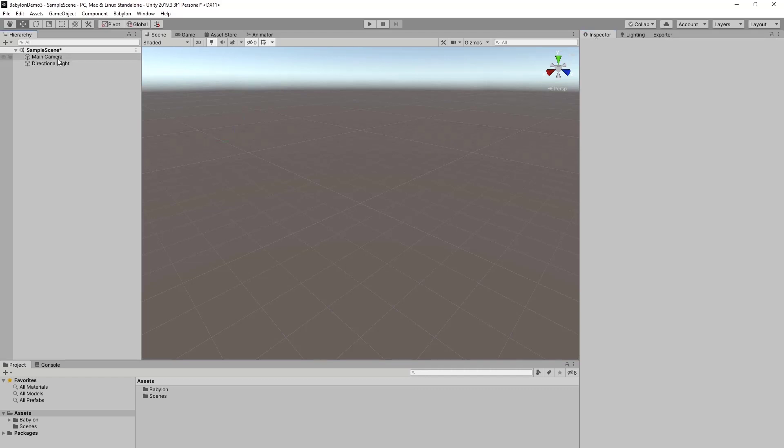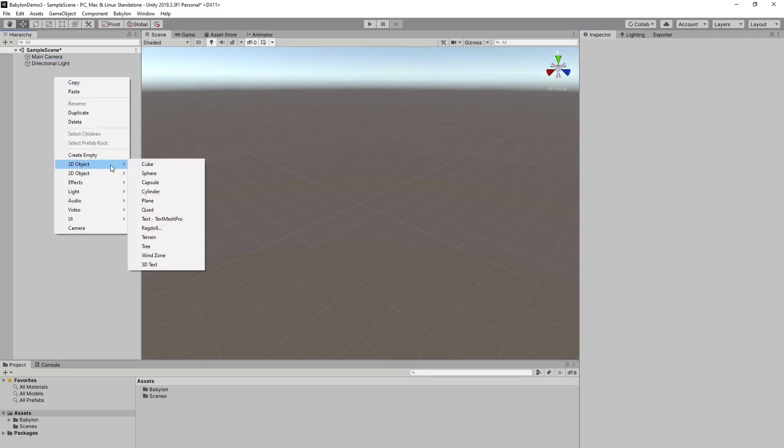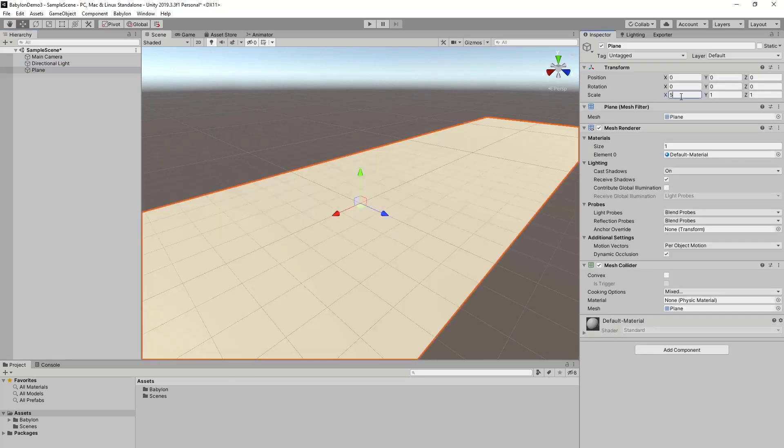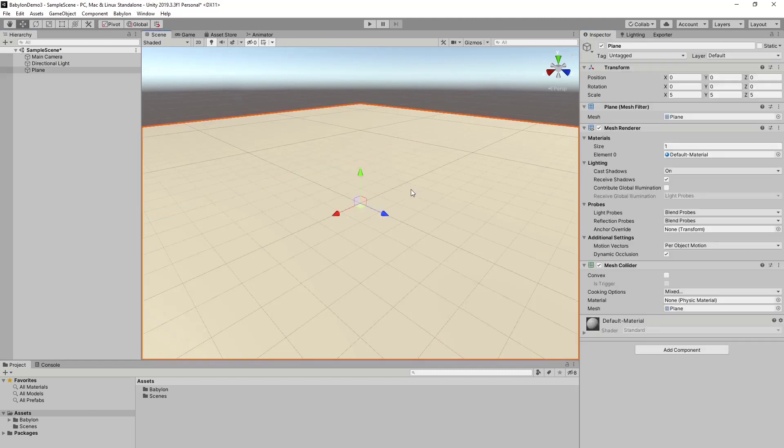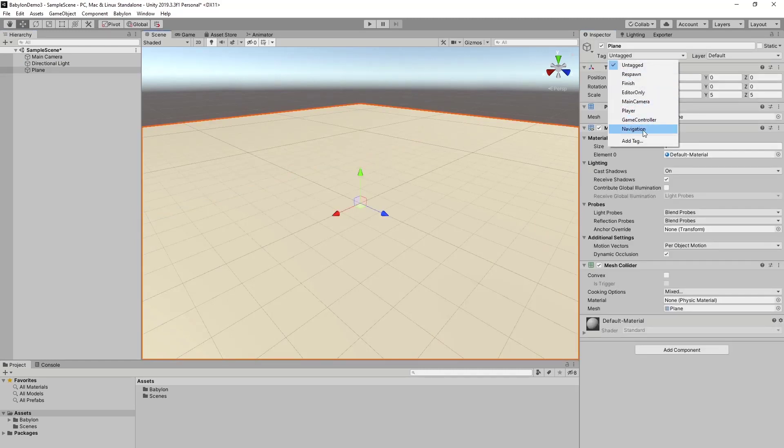And I'm going to add a plane and make this a little bit bigger. I'm going to give this a tag, navigation. Navigation is what is used by default when using the teleportation to move around.